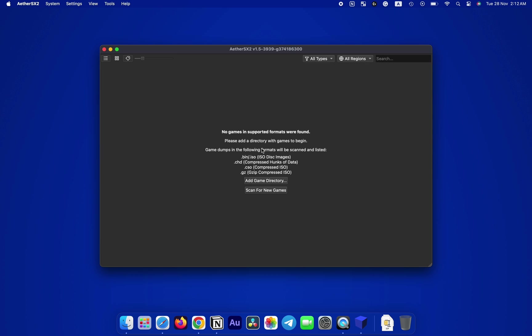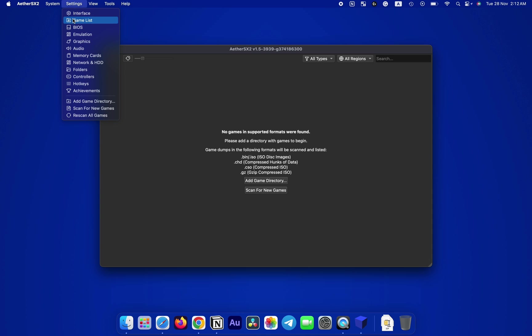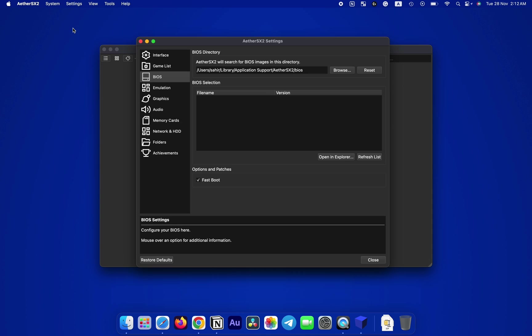All right, now that the AetherSX2 is up and running, let's dive into settings. Go to the menu on the top left and click on Settings, then click on BIOS. From the list here you will need to add a PS2 BIOS file. Now where to get this, you can Google PlayStation 2 BIOS, I'm sure you'll find something, or you can get it from the place where you got the AetherSX2 itself.